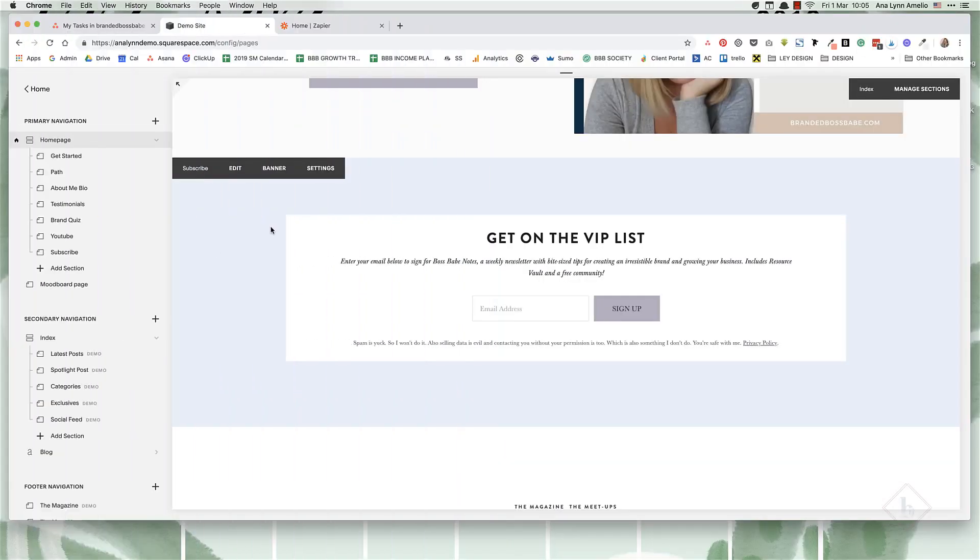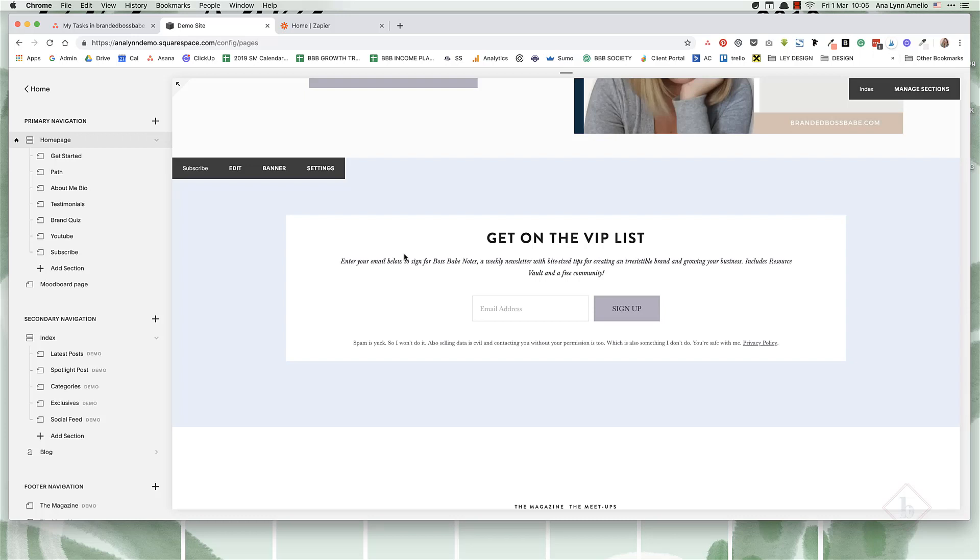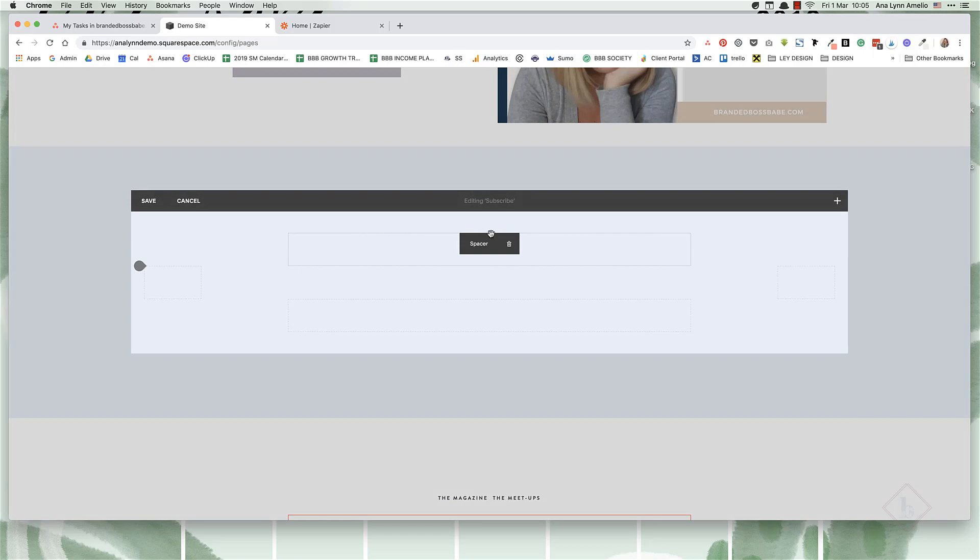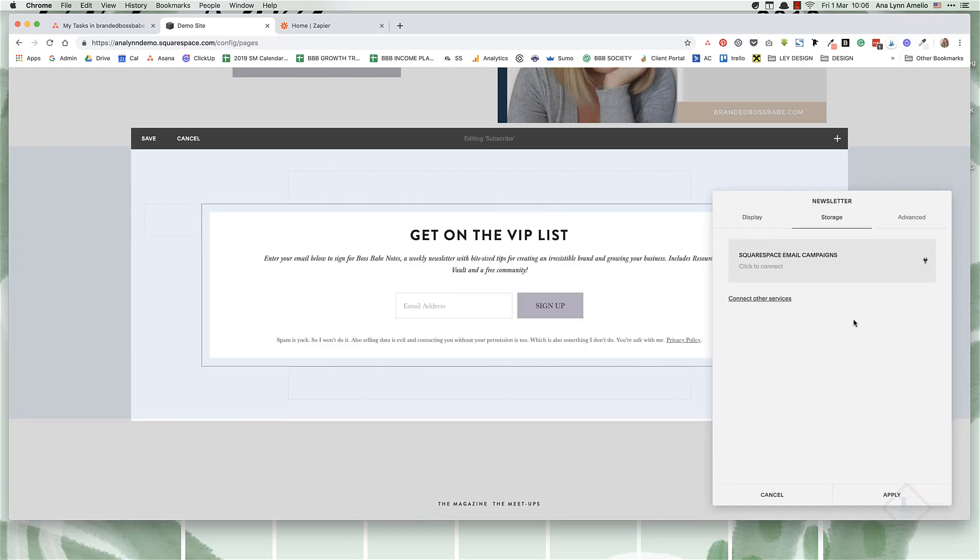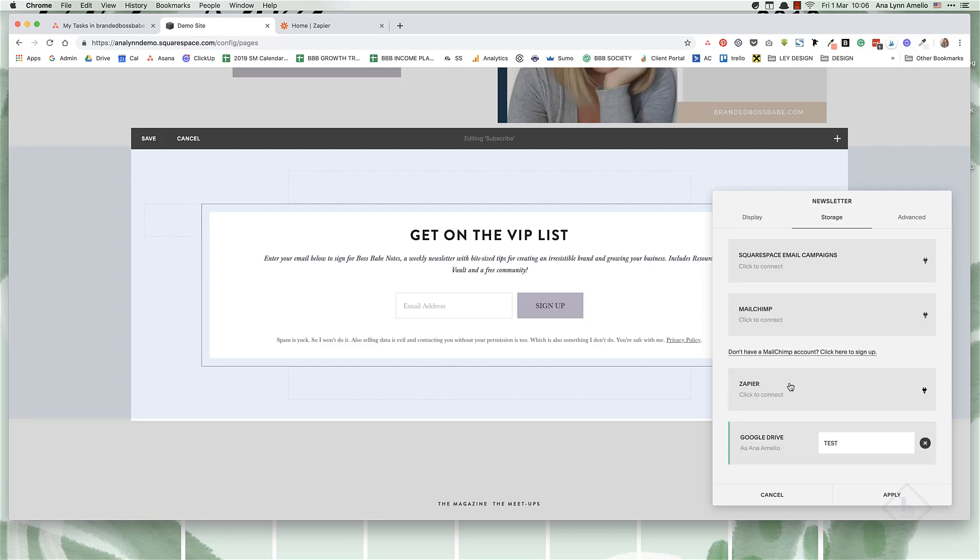So if you're not using Squarespace campaigns or Zapier, let me show you real quick how you can connect the newsletter form, the one that comes with Squarespace, to any other email service provider. When we click on edit and then edit the newsletter form, under storage options, you can either connect it to Squarespace email campaigns, MailChimp, Zapier, or you can connect it to a Google spreadsheet and just have manually collecting the leads there until you are ready to invest in an email marketing provider.